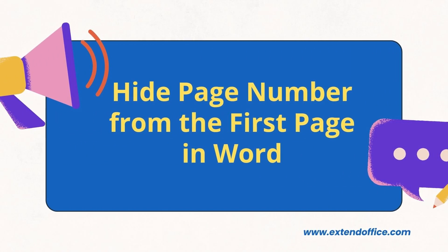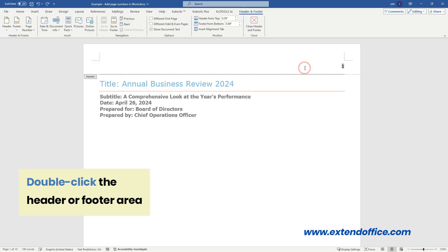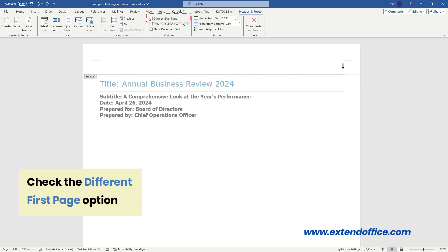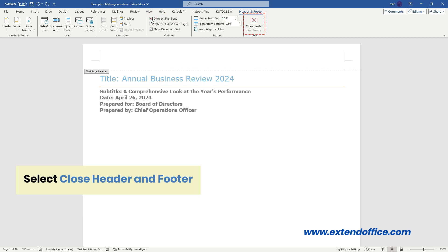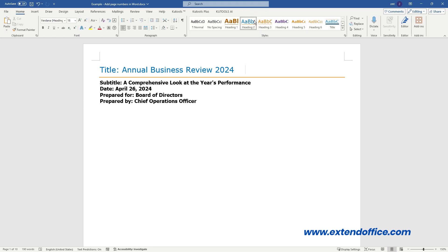Hide page number from the first page in Word. Double-click the header or footer area. In the Header and Footer tab that appears, check the Different First Page option. Select Close Header and Footer to exit. The page number of the first page is now removed.